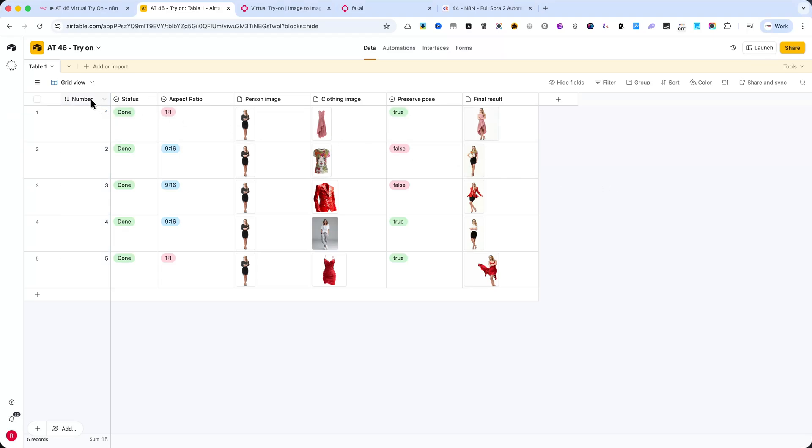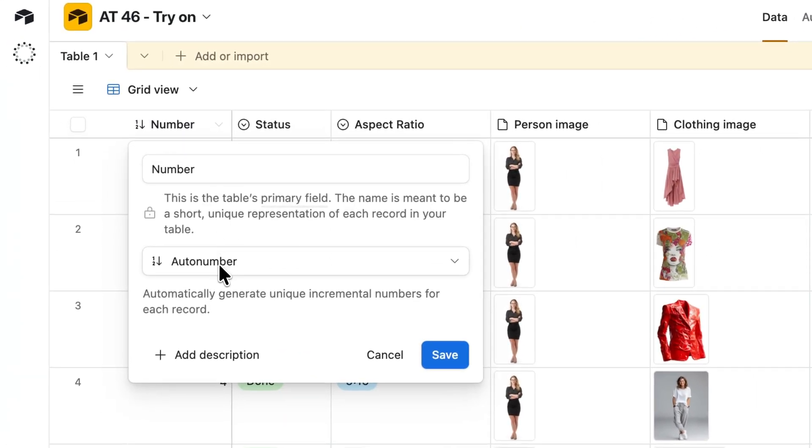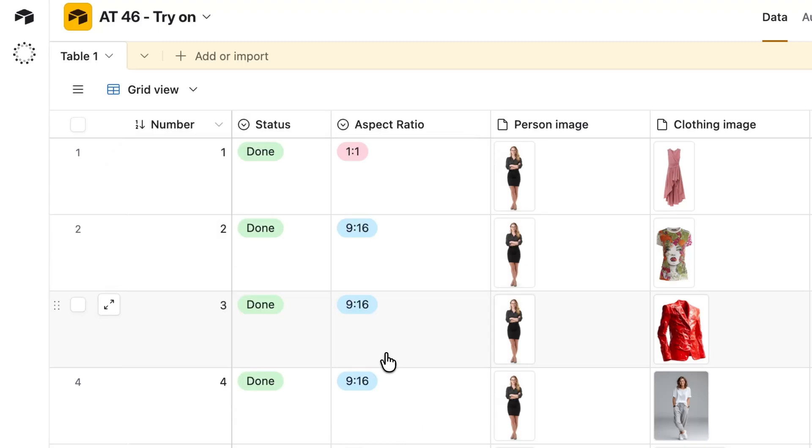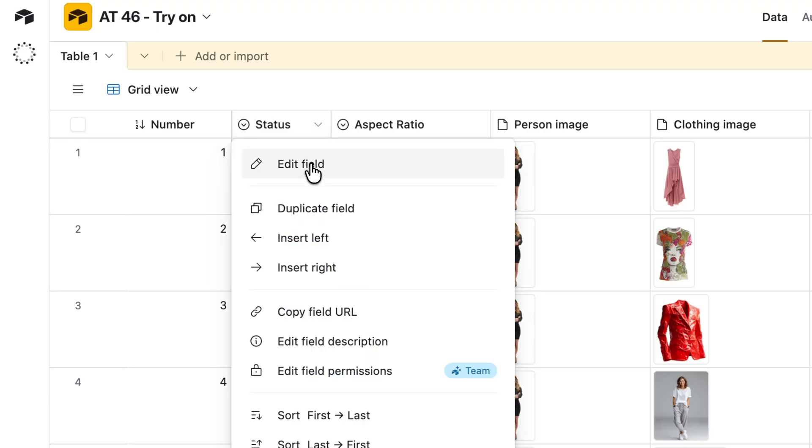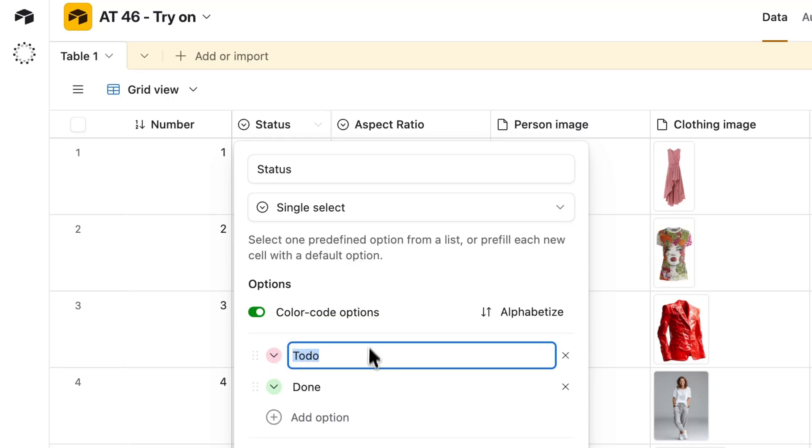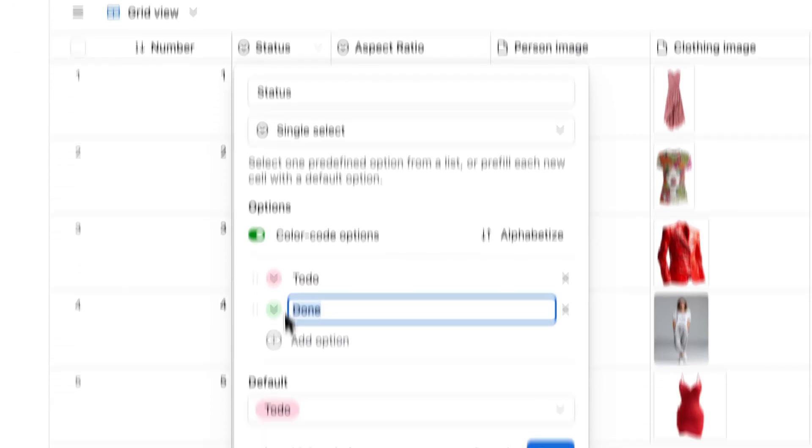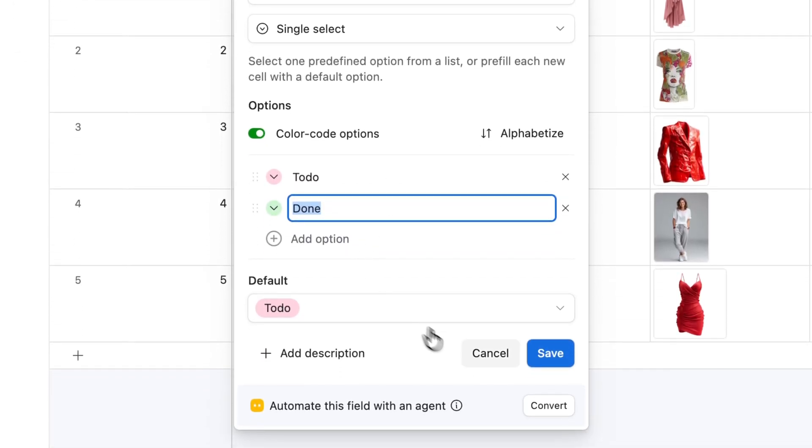Number - This is a simple index that keeps all the try-on requests organized. It helps me reference each record easily in the automation. Status - This shows the current stage of the process. For example, it can display TO DO when the record is starting, or DONE when the final image has been generated.